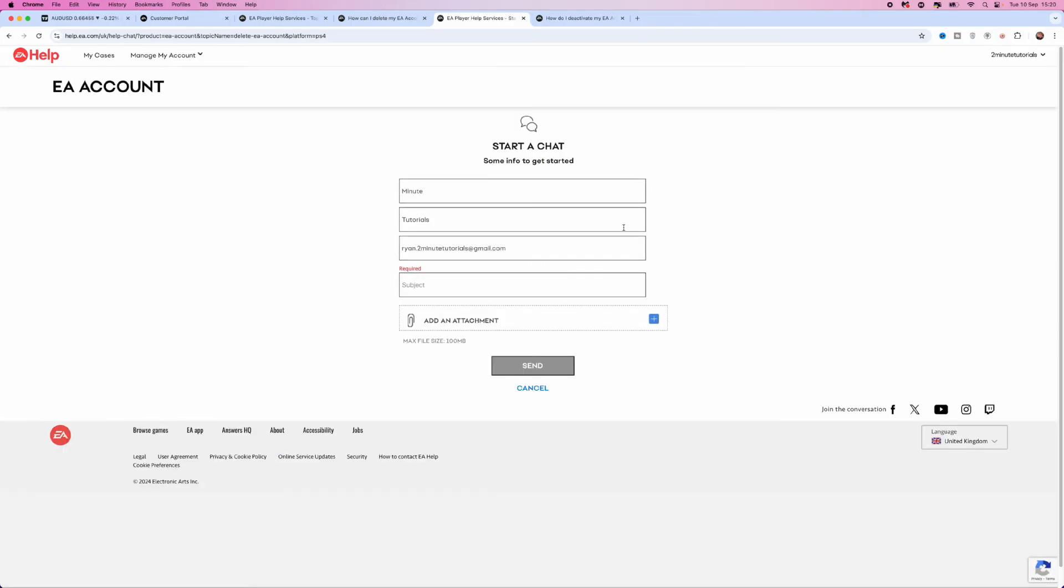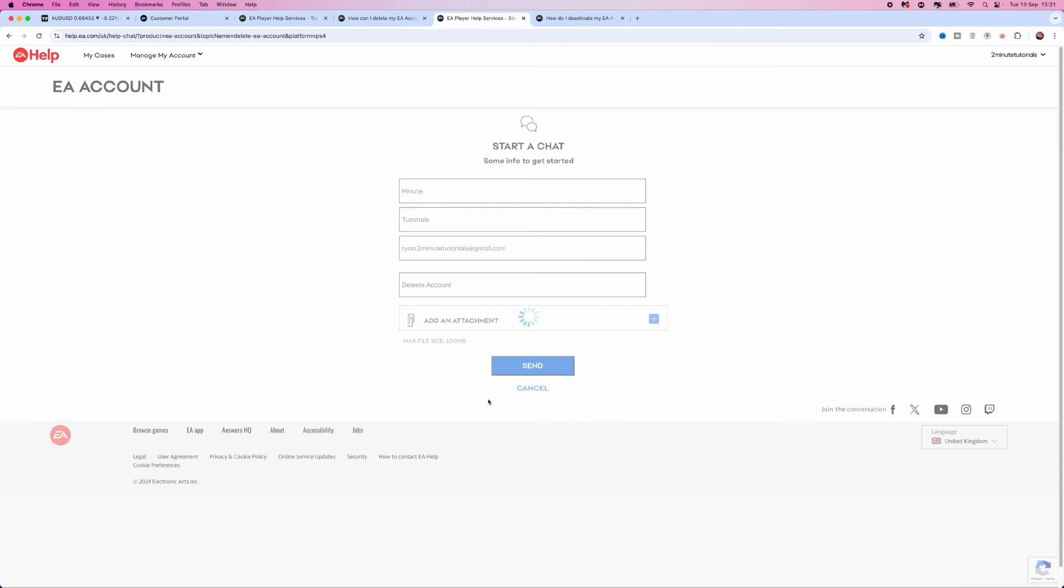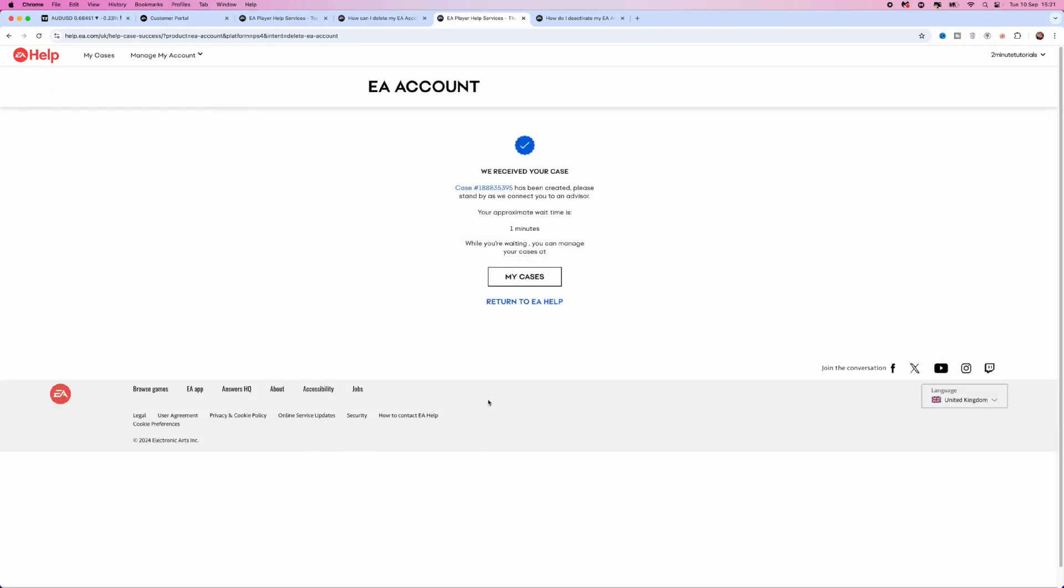Once you are on this page, what you need to do is put in the subject delete account. Once you enter this in, you can add an attachment if you want, but this is not needed in this tutorial. Click on send and that will open the live chat with the EA support agent.